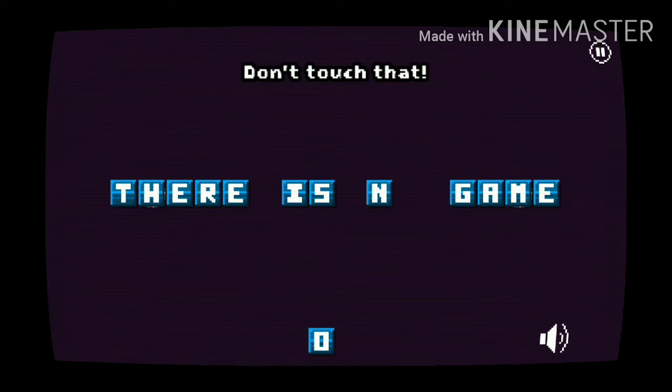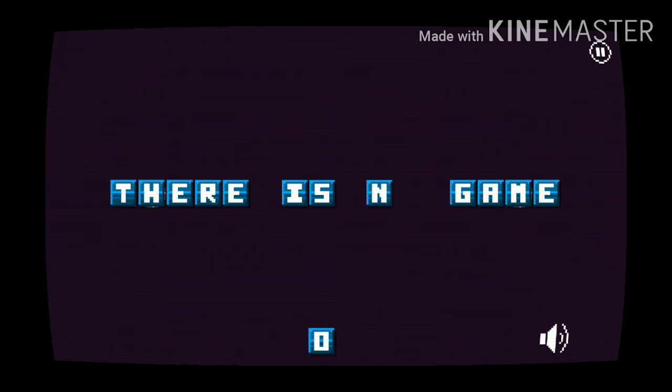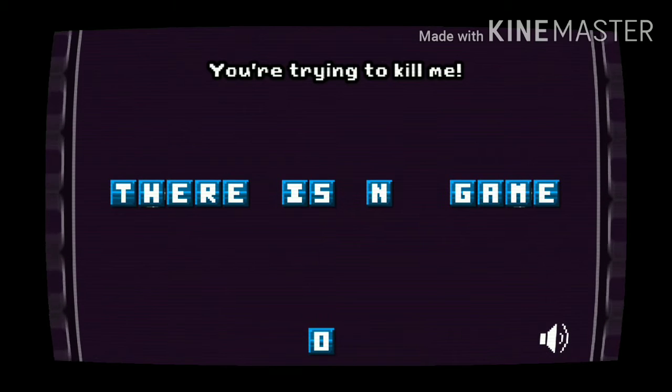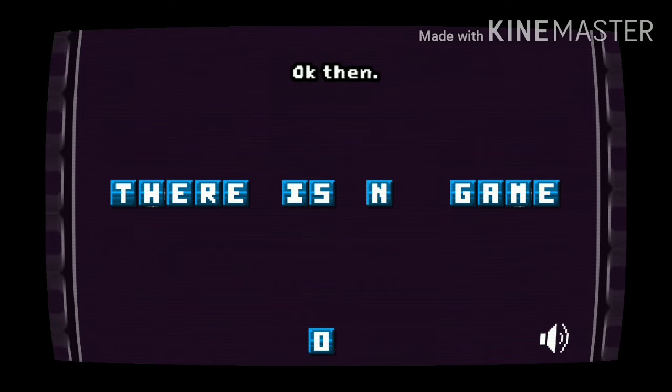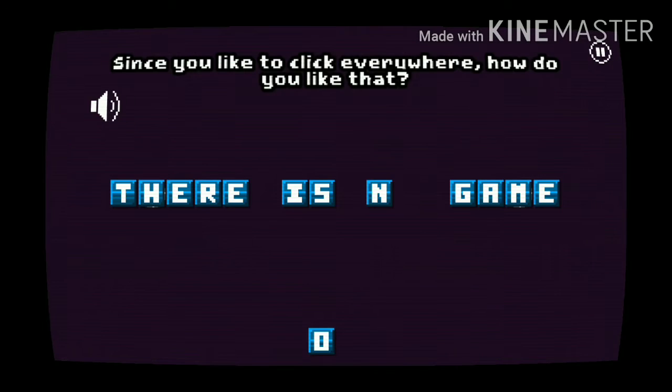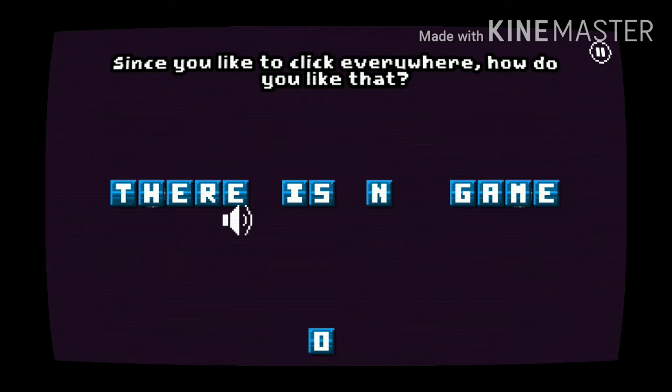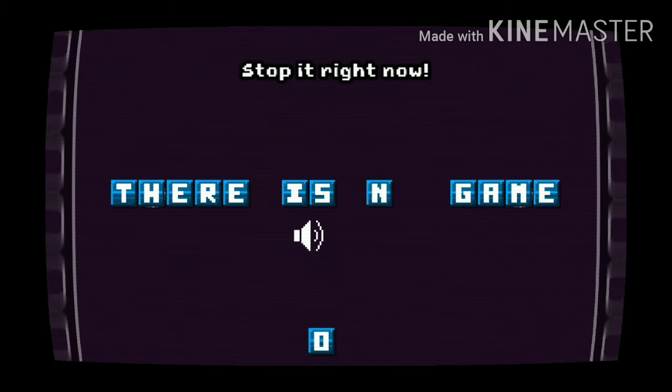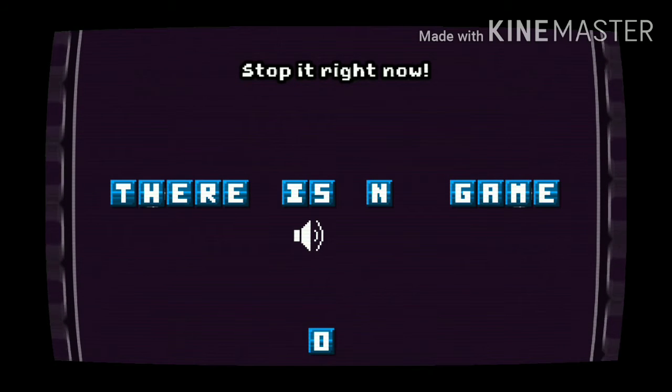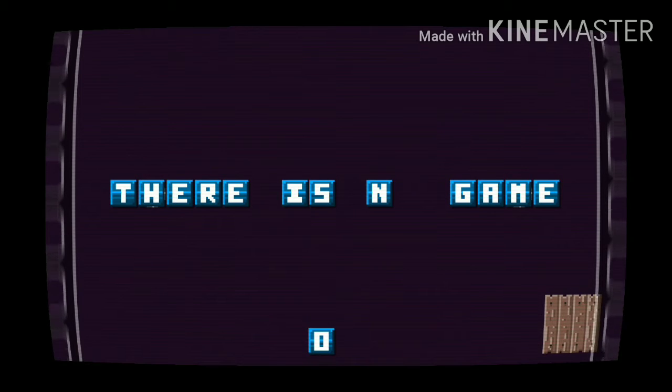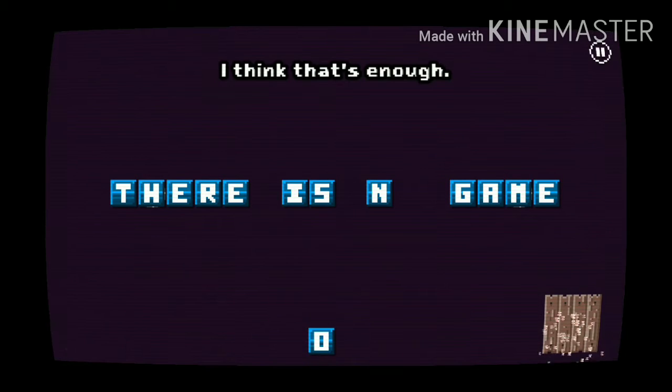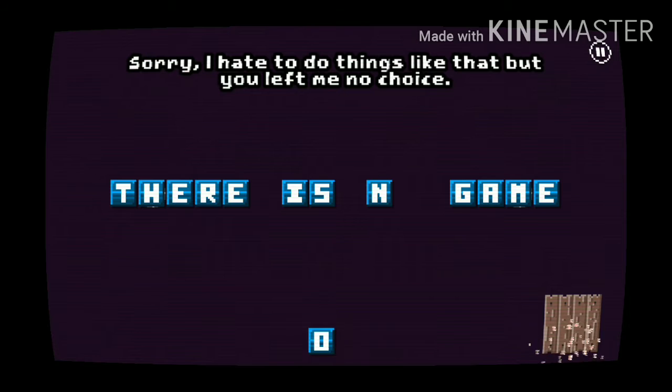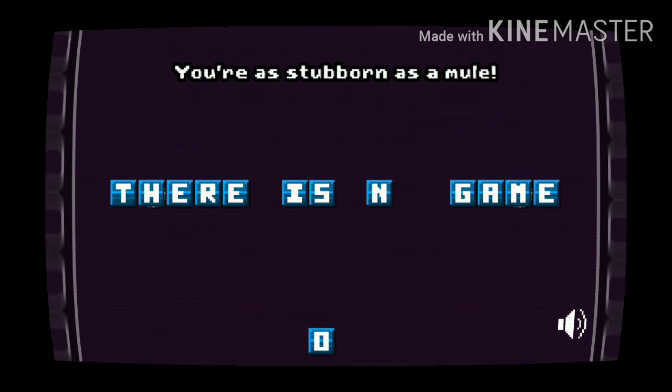Don't touch that! That was... you're trying to kill me. Okay then, since you like to click everywhere, how do you like the boom boom boom boom boom. Stop right now! I think that's enough. Sorry, I had to do things like that but you left.